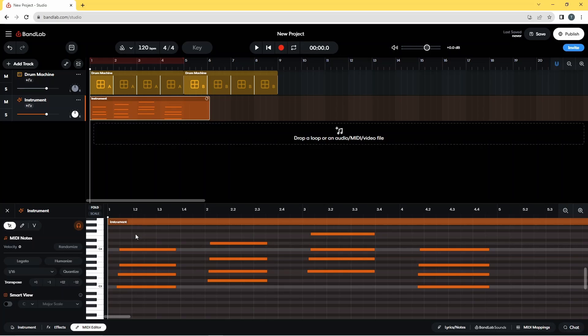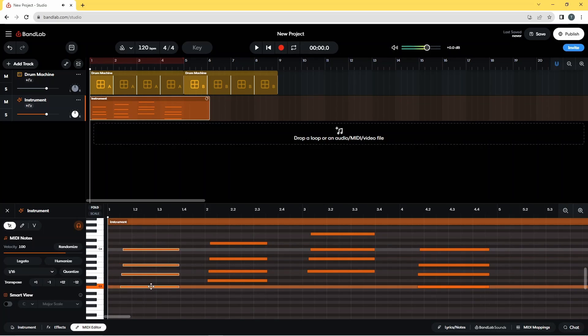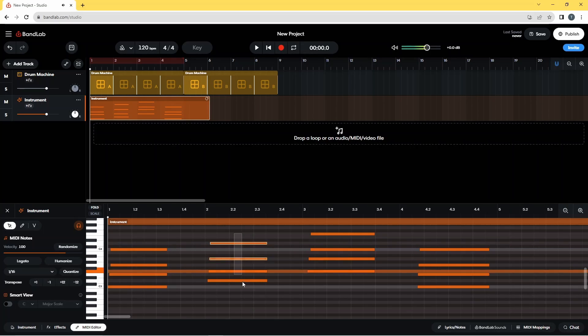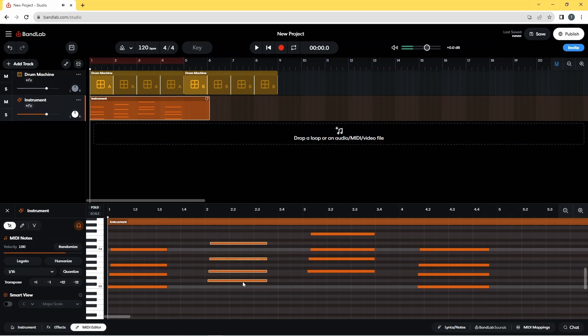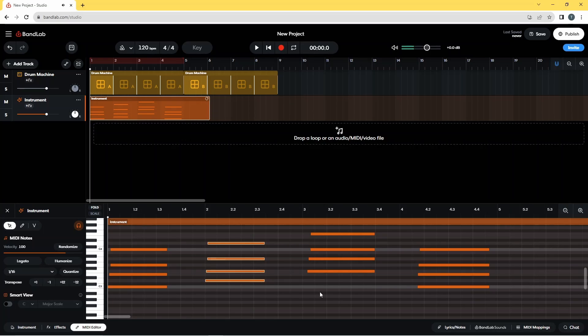And these aren't quite in the right place, so I'm just going to drag across these notes, move them so they're in line, so they're in sync with the song.